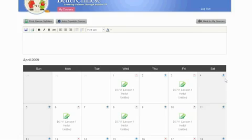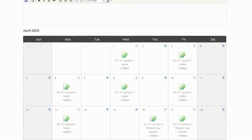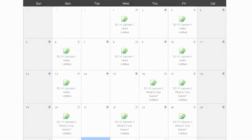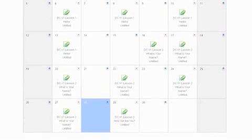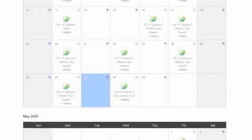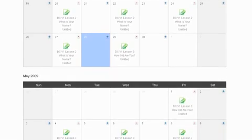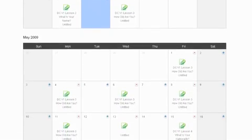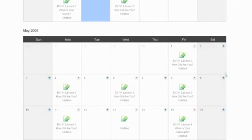As you can see, each class period has been assigned to a textbook lesson containing the basic lesson resources for that day. Let's look at a lesson plan for this day.